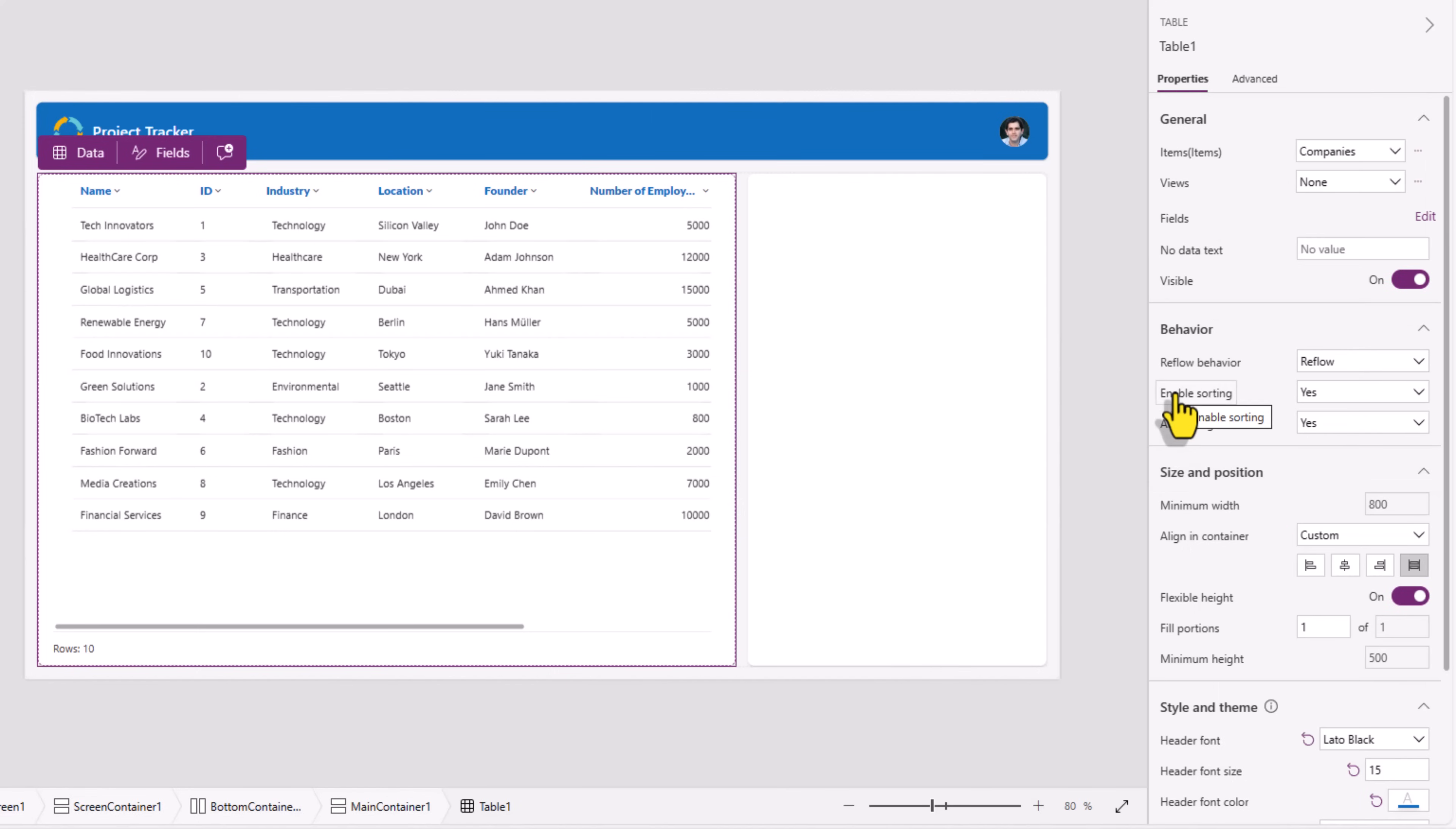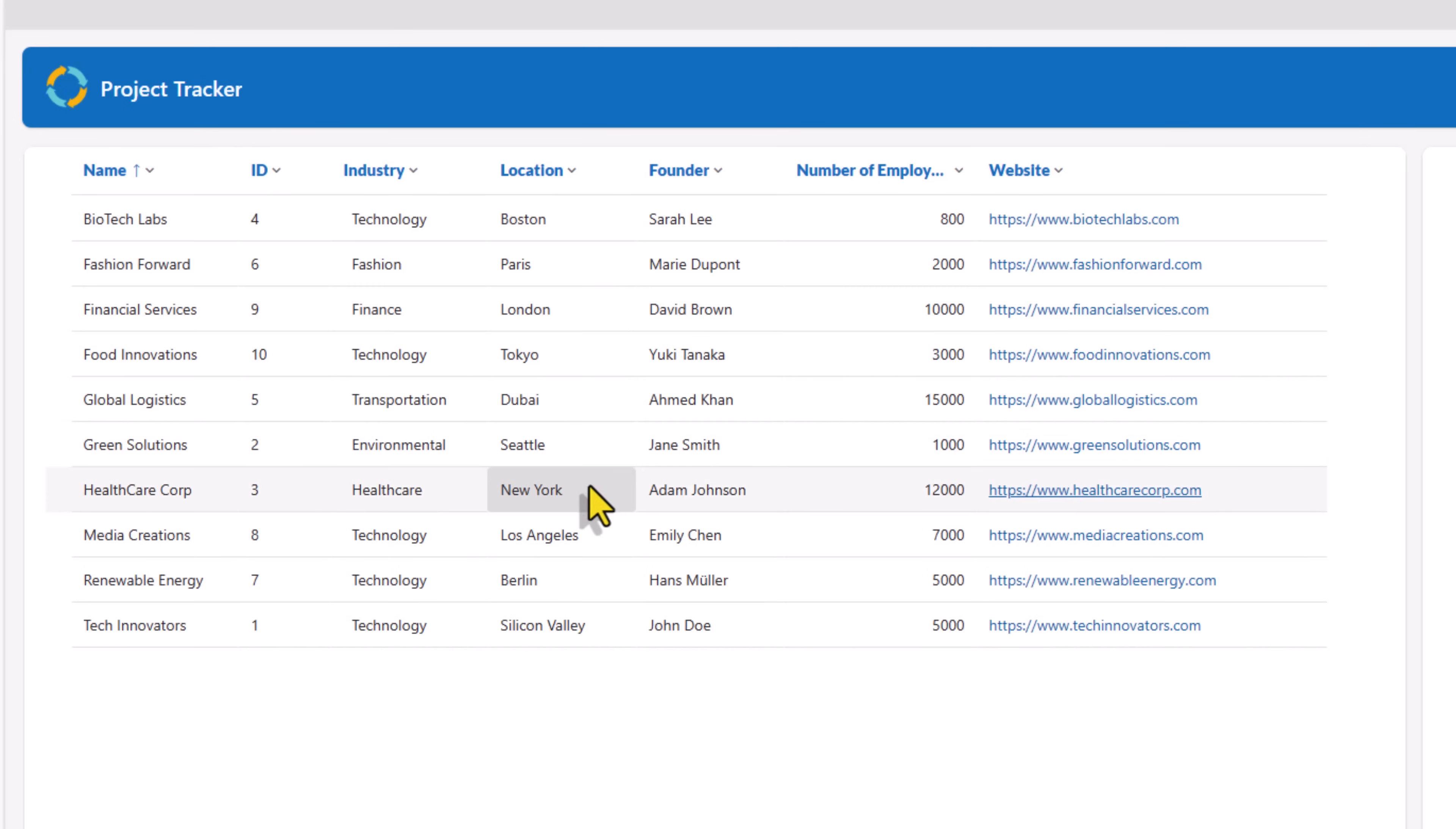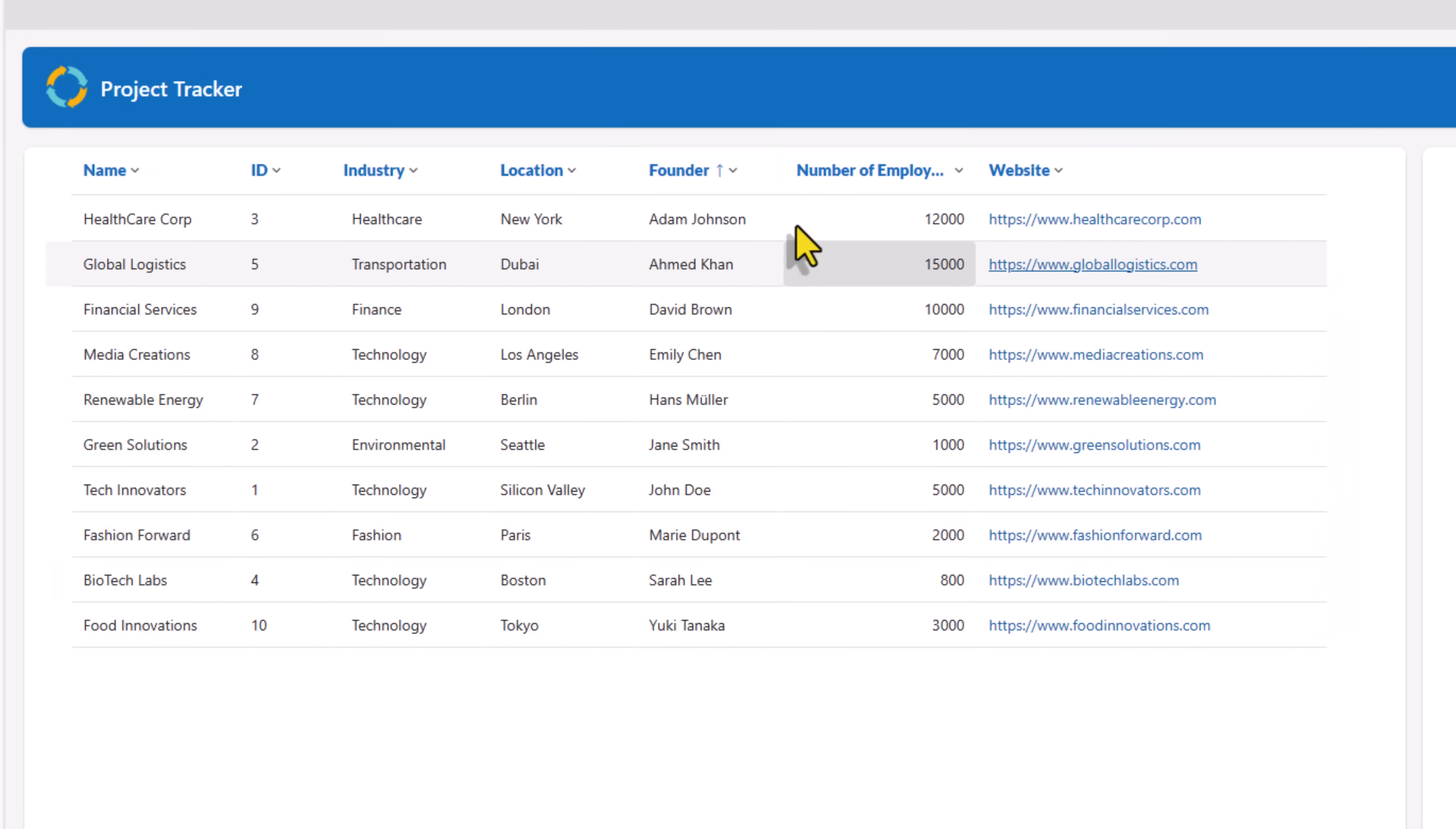The modern header control also has an option which allows us to sort the columns. So here I can sort the columns by name A to Z, Z to A and I can try this for my other column types as well.